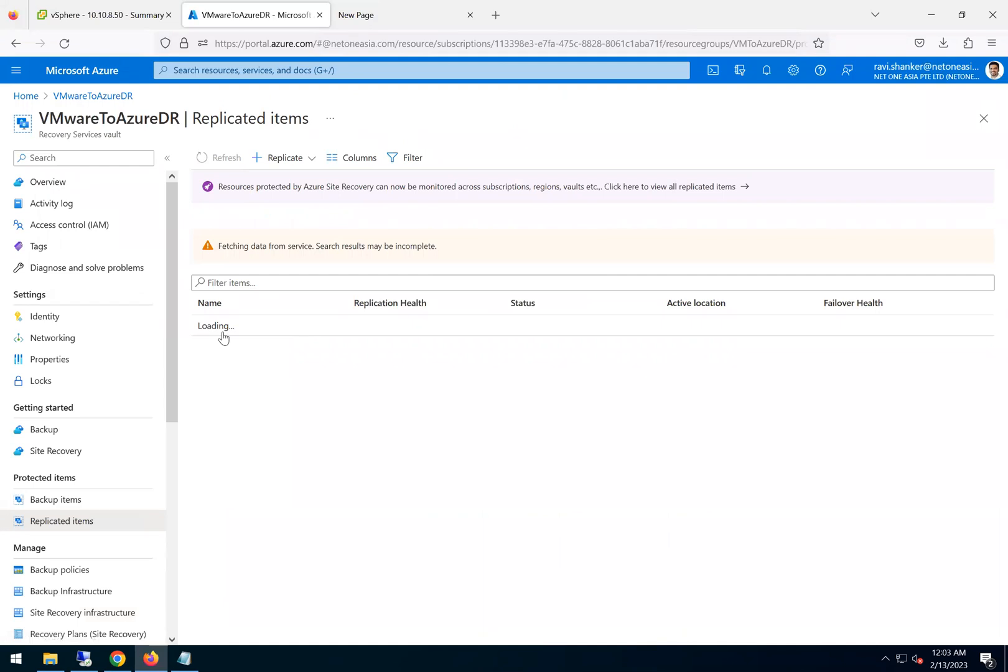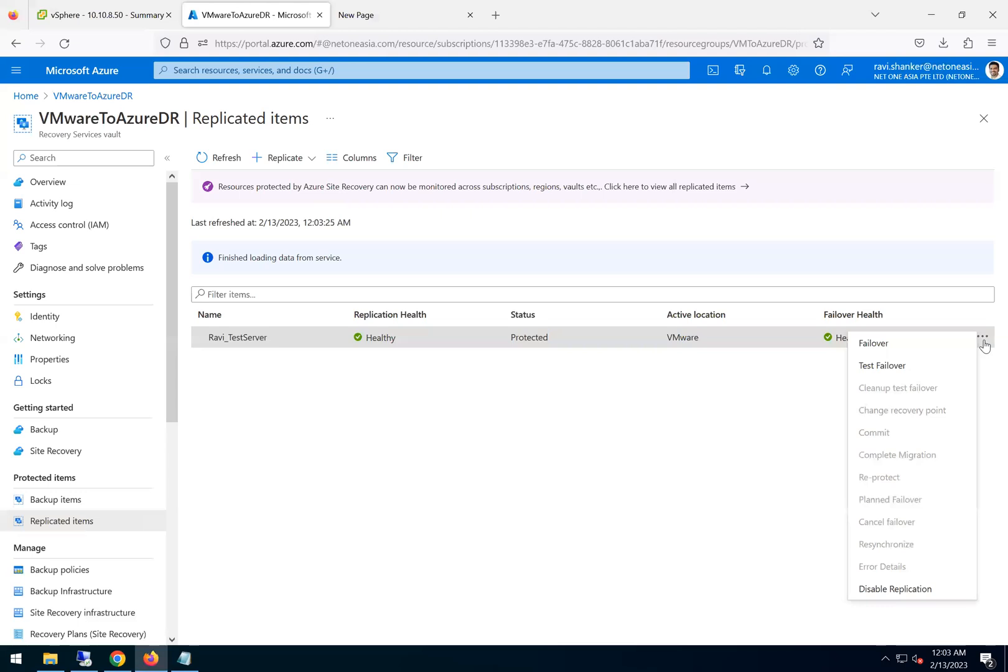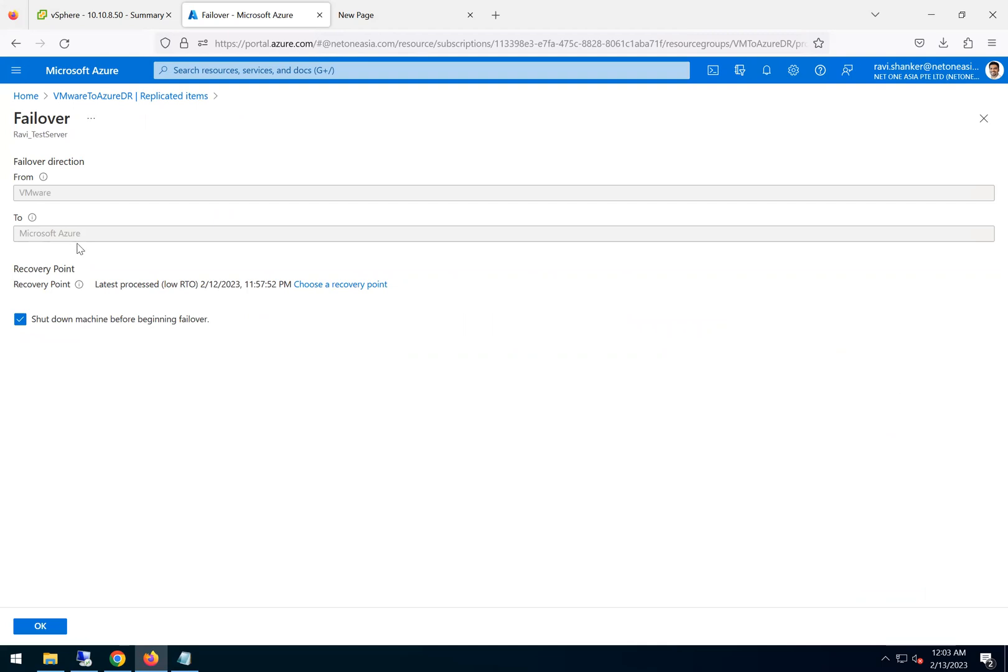We are here in the replicated items, everything shows healthy. So either we can go and do it here or go to the recovery plan and then do the failover. I'll do it from here and just click on failover.